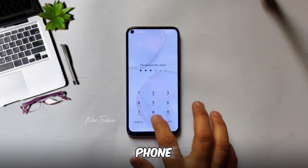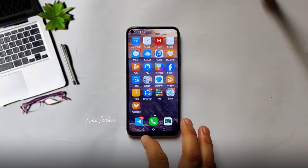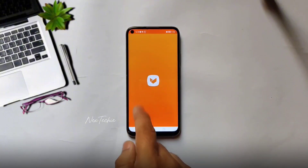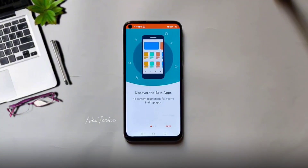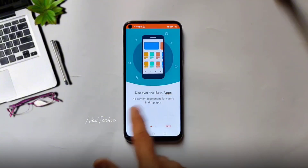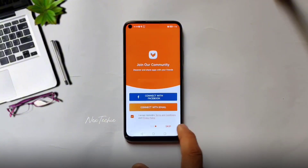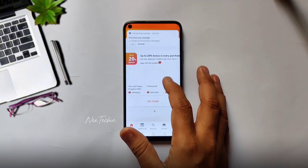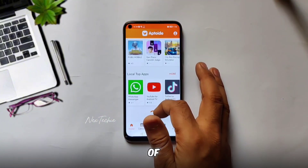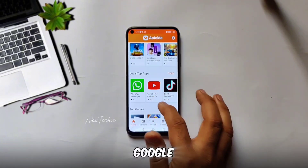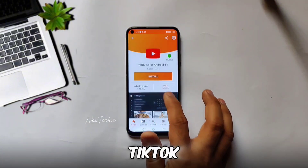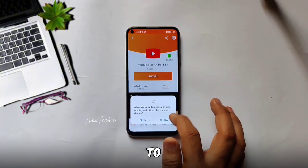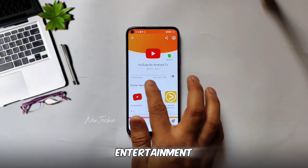After you have restarted your phone, proceed to open the Aptoid app, where you can utilize the search bar to locate a variety of applications, including Google services, YouTube, TikTok, and many others. Once found, you can download and install them to enhance the functionality and entertainment options on your device.